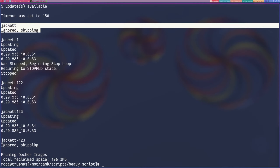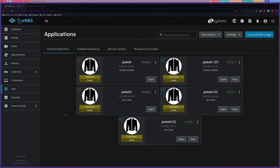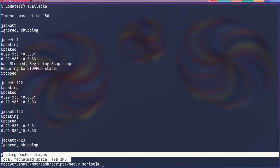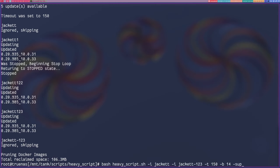Both jacket and jacket123 were on the ignore list, so those are not updated. And then it will prune your Docker images and show you the amount that it pruned.